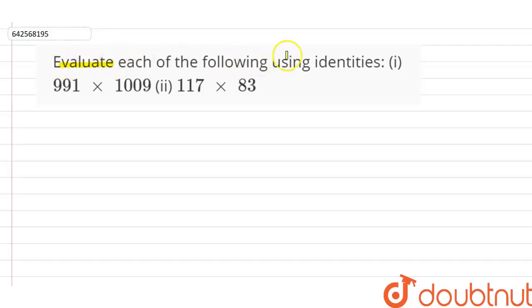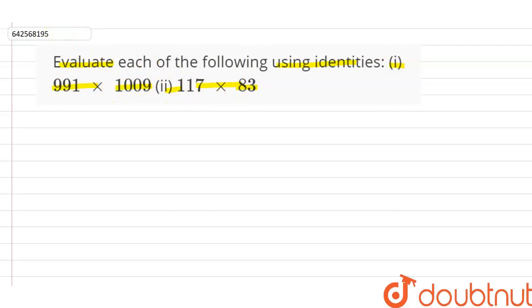Evaluate each of the following using identities. The first one is 991 into 1009 and the second one is 117 into 83. We will solve them one by one.